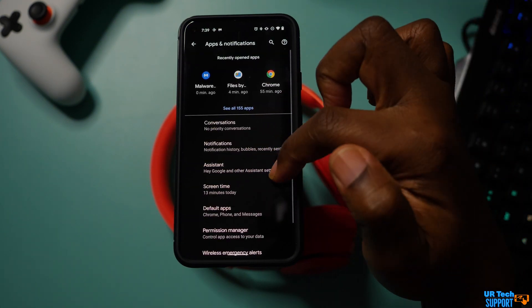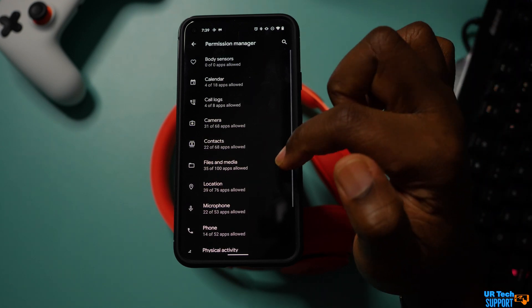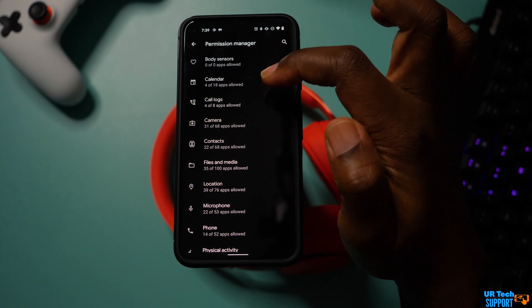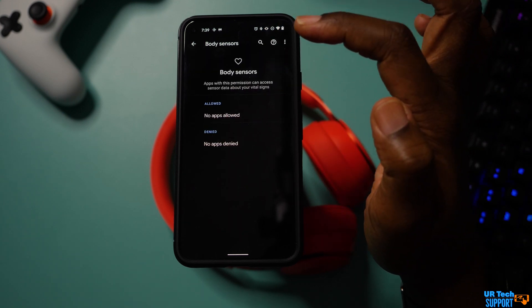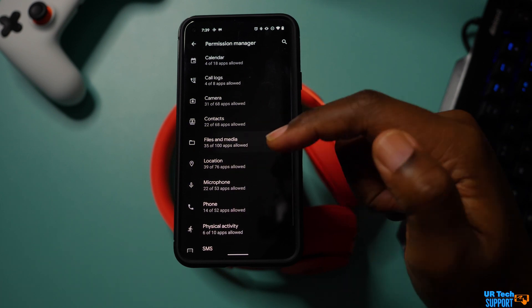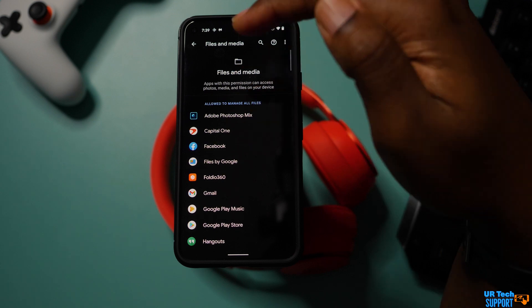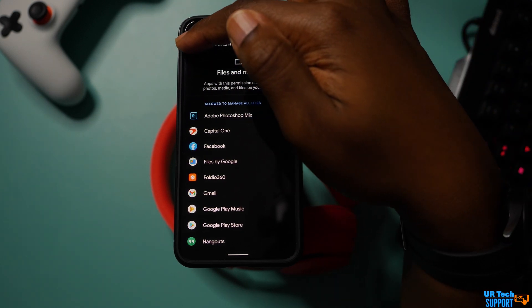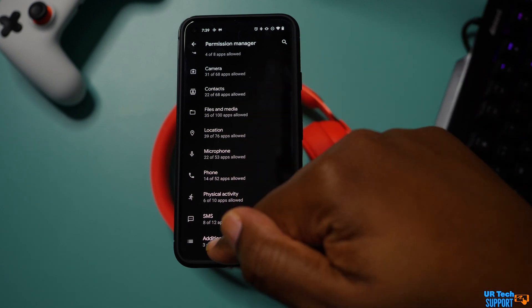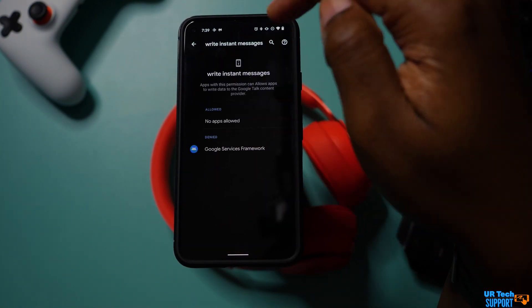Another thing you can do is check the administrative rights on the applications themselves. If there's an unfamiliar app you're unable to uninstall, it could be because that application has assumed administrative rights on your device. Go into Settings and Applications — in most cases there's an advanced option where you can check permissions, remove those administrative rights, and then get that application uninstalled.